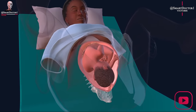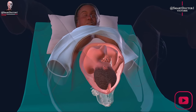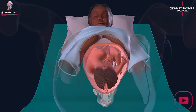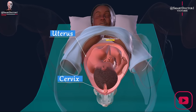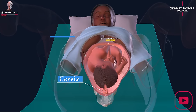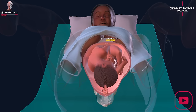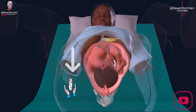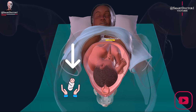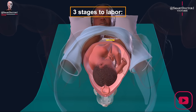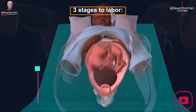Labor and delivery is the process of giving birth to a fetus and placenta. Labor involves continuous, progressive contractions of the uterus that change the cervix so that the fetus can come out. There are three stages to labor.